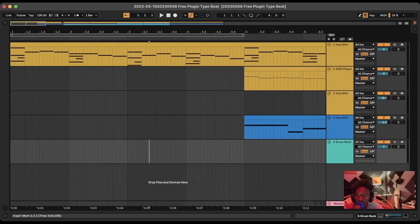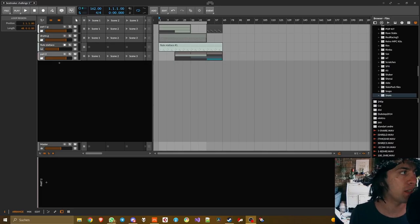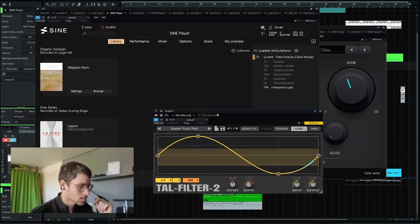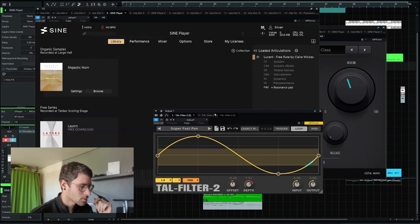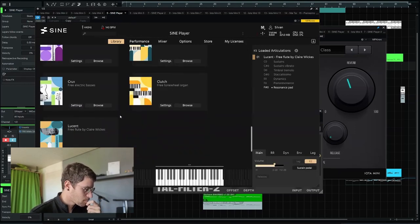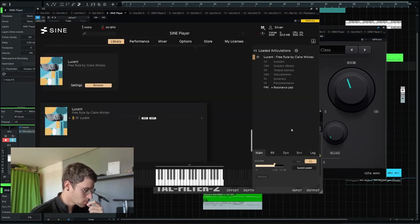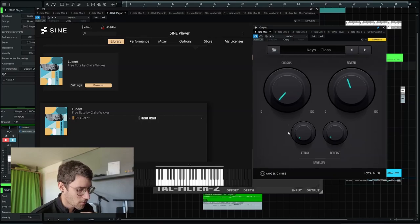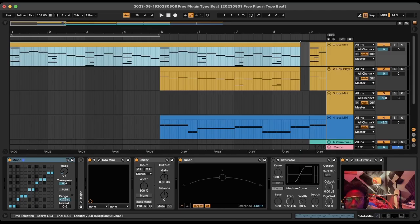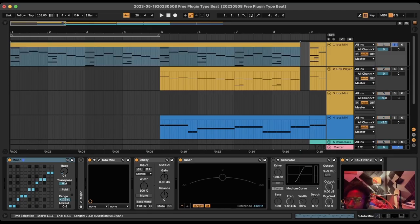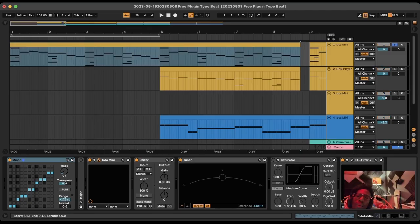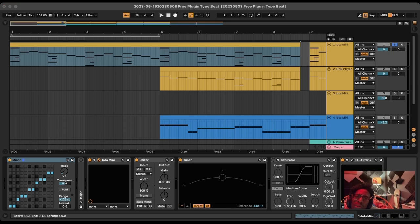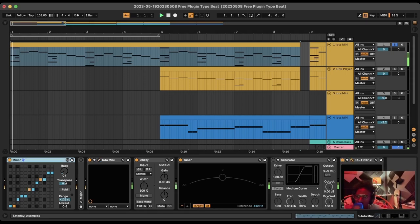Yo, what's up? I'm Phil Void here and I'm here to break down the beat. We have here the Tall Filter 2, the Sine player with the Lucent Flute and many instances of Iota Mini. I started with this melody over here, which is an Iota Mini. I might have bumped the reverb up and then we got the Tall Filter.